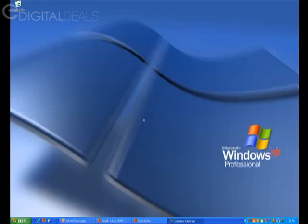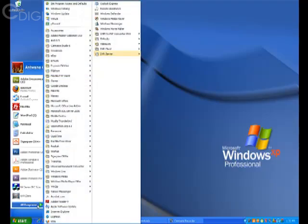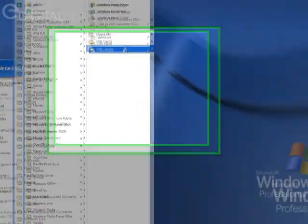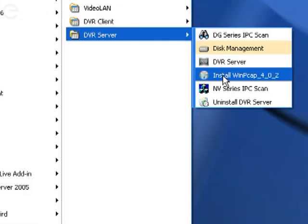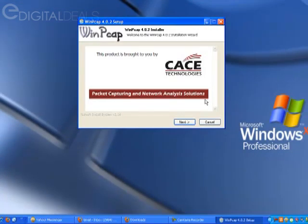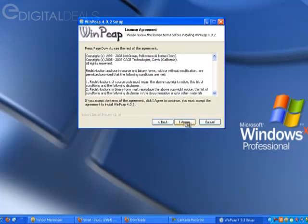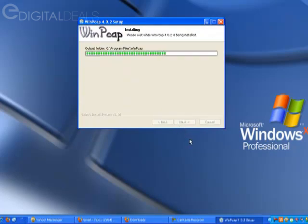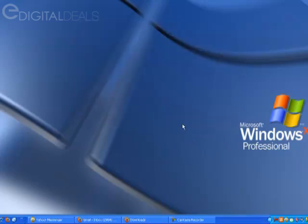You need to go to Start, All Programs, DVR Server, and then you want to choose Install WinPcap. And when the next window comes up, you just click Next, Next, I Agree, then Finish.